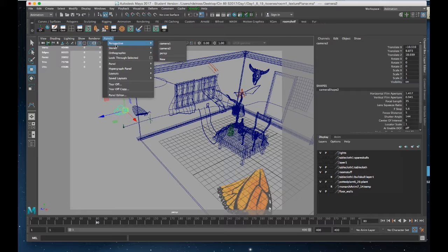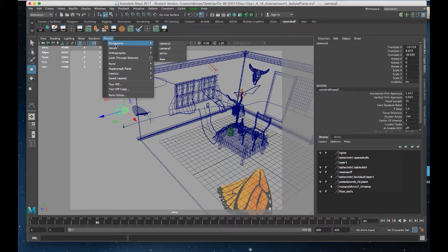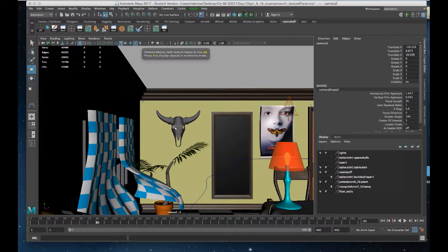I'll go to Panels inside any of the viewports, Perspective, and Camera 2 is the one I'm looking for. When I hit 6 on the keyboard, if I zoom back a bit, there's my monarch.